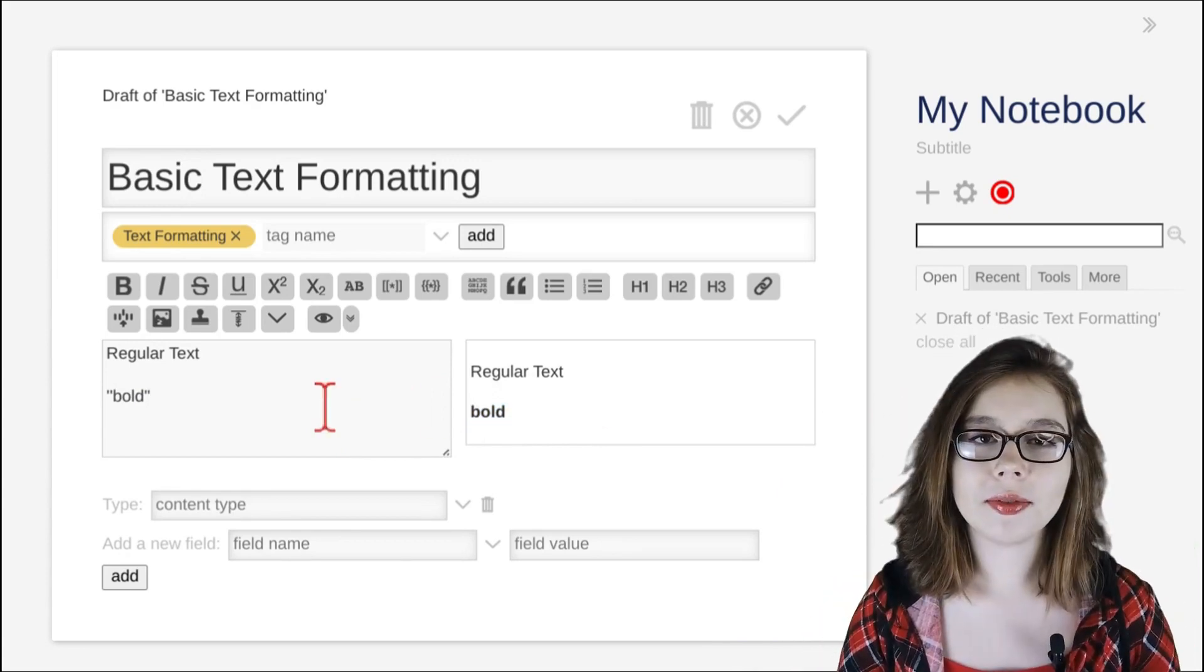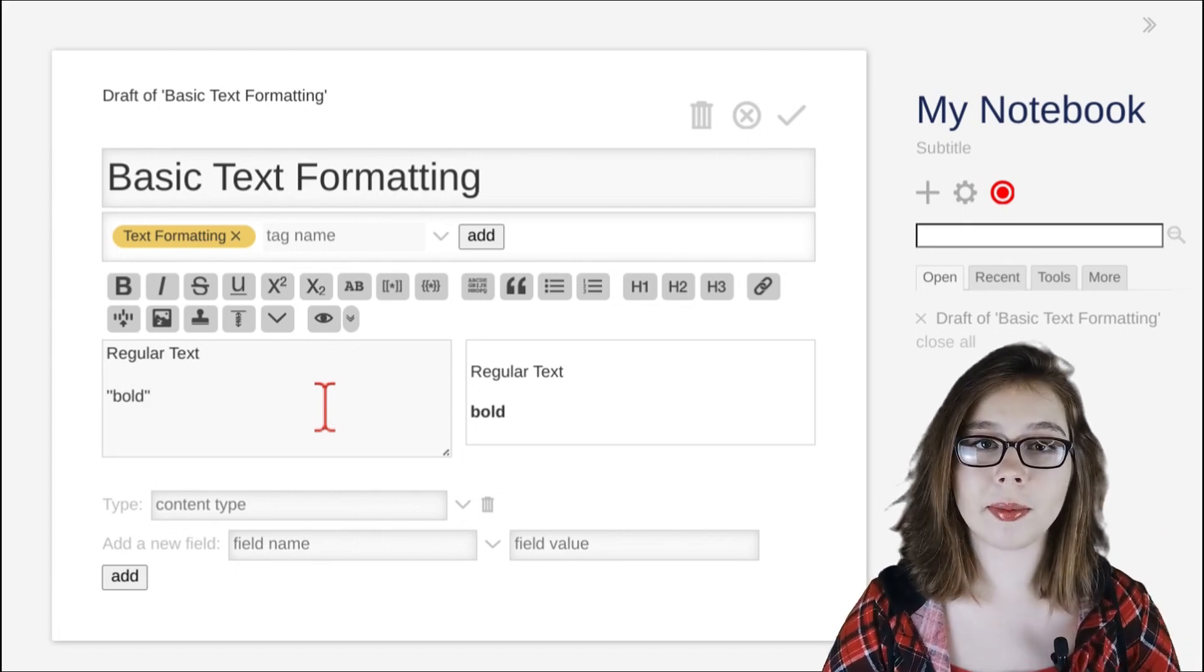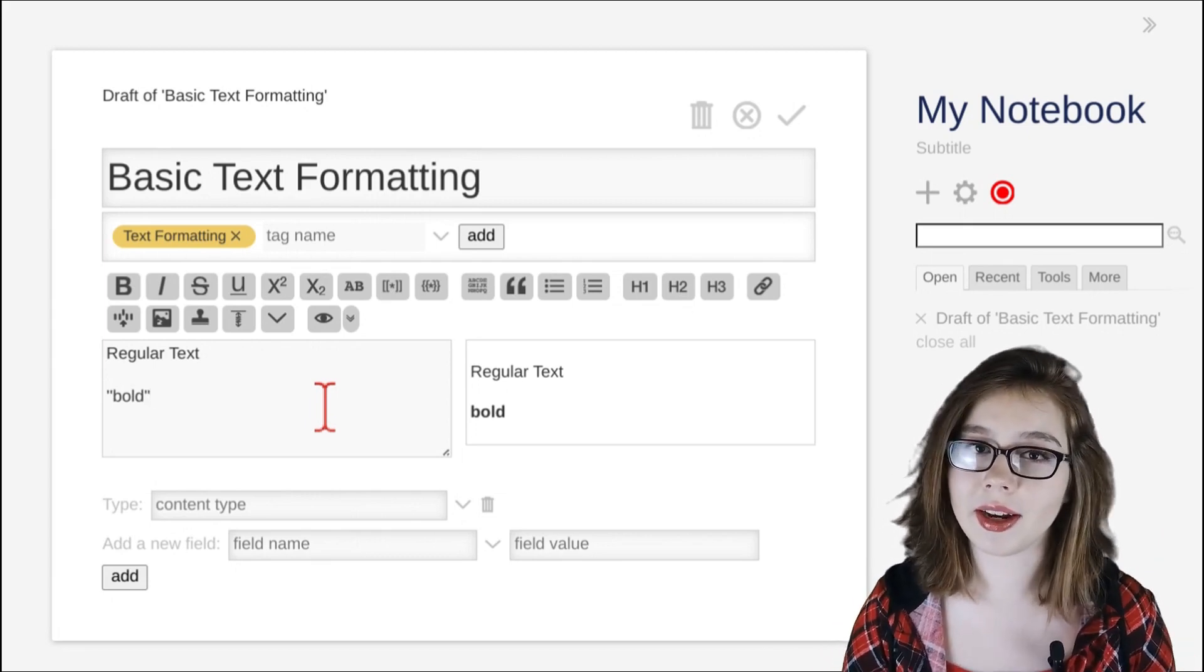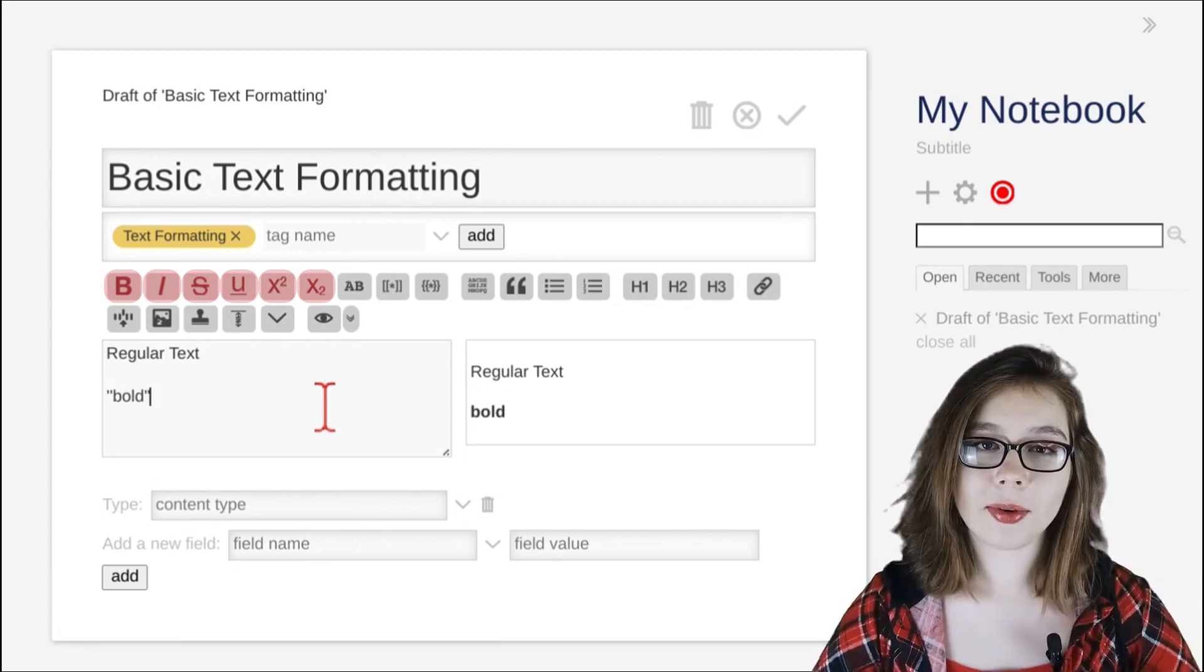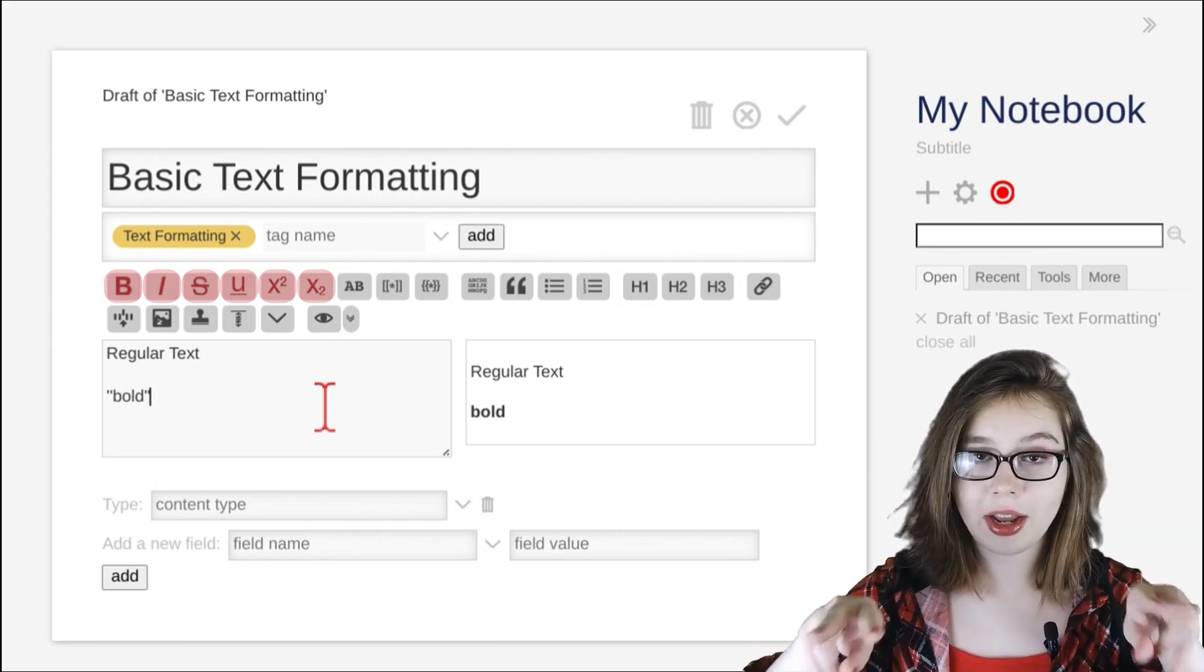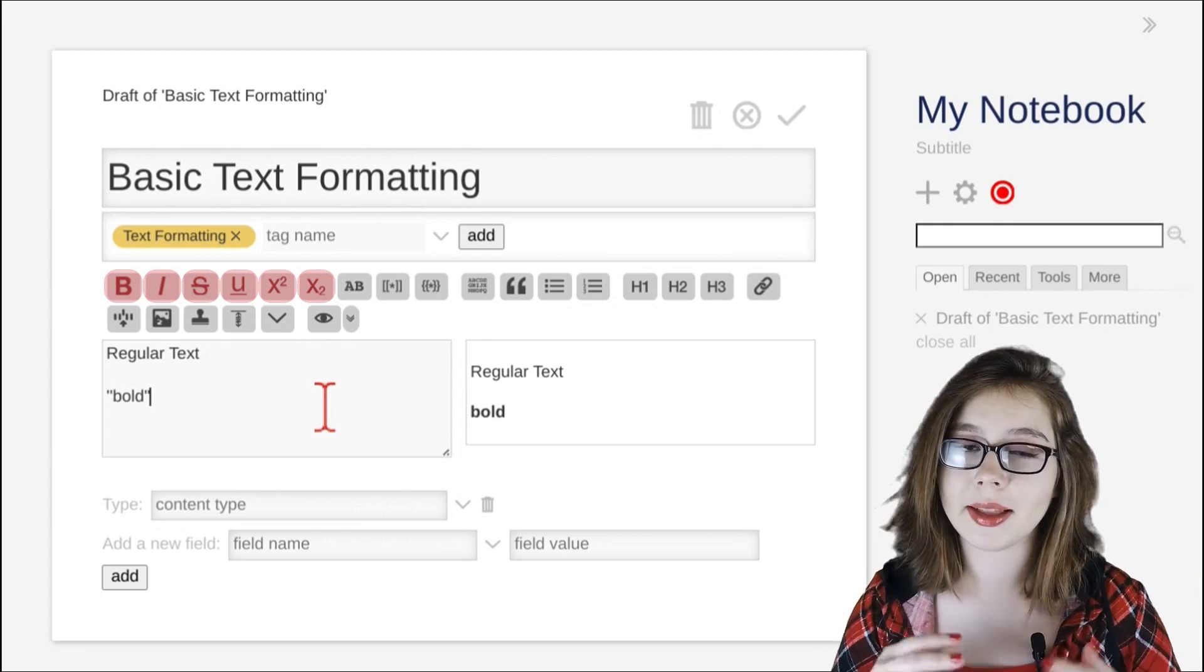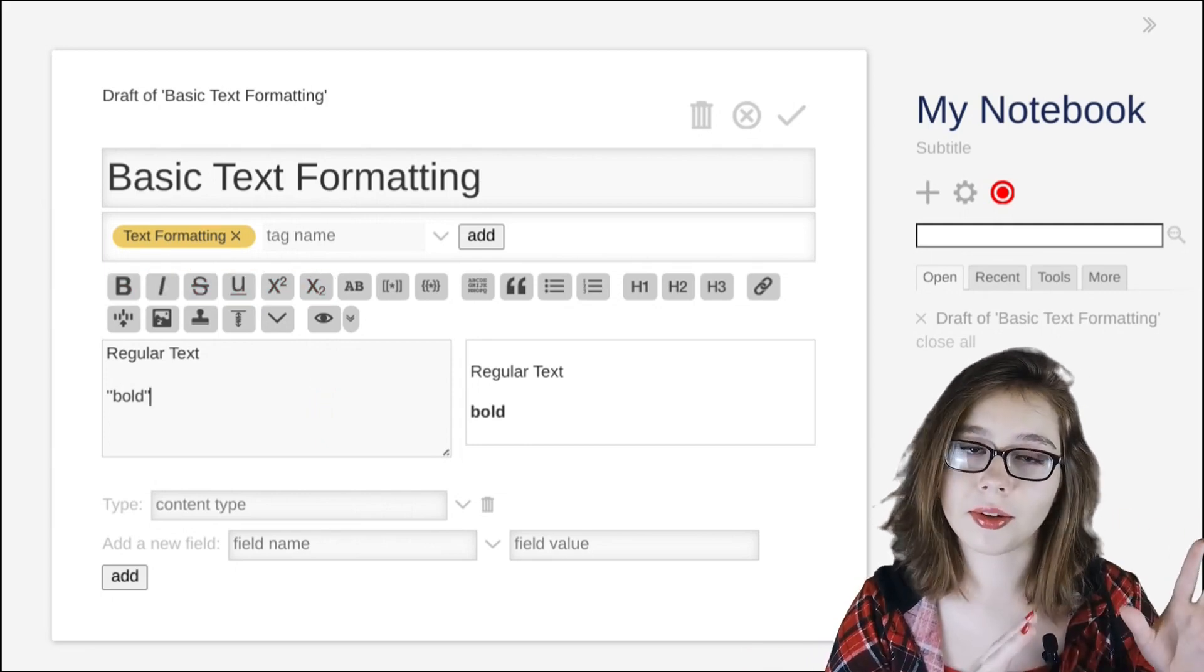Now that we know the different ways that we can format text, we can go over the other text formatting options. The first six text formatting options use two characters to surround either side of the text in order to format the text. We already know that bold uses single quotes, so we'll move on to italic.